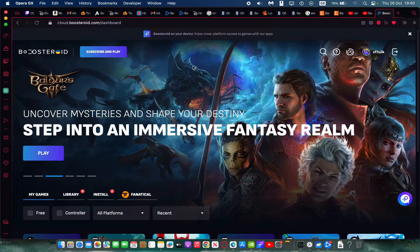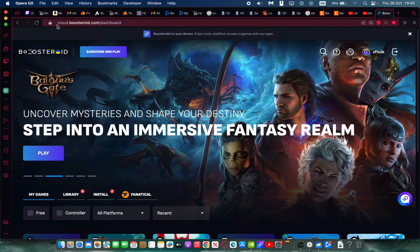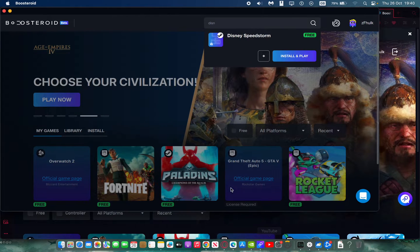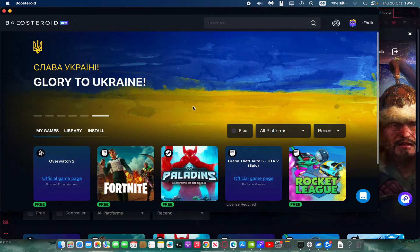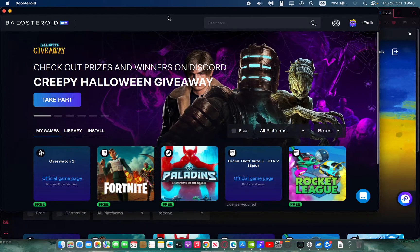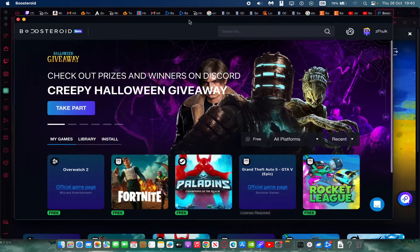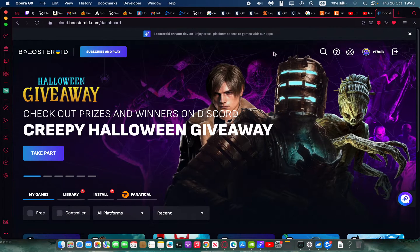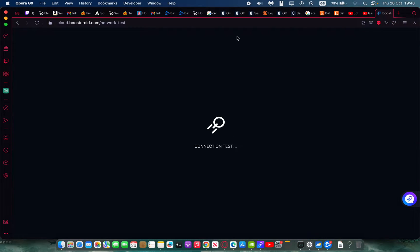There are two ways you can play the game. You can go on the Boosteroid website in your browser using the URL shown here, or you can download the Boosteroid application. The app is a bit easier to use, while the browser has some advantages like being able to stream directly to YouTube.